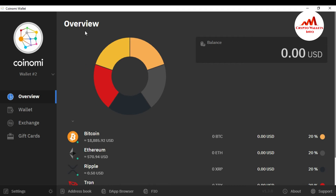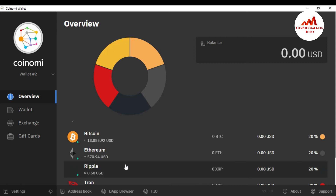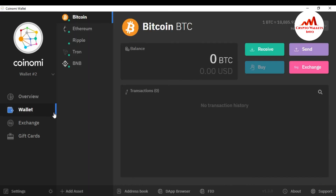Once you have it installed, simply create any account. When you create the account, this interface will open in front of you. If you want to recover, restore, or import your old wallet on this interface, it's simple and easy — just click on 'Wallet'.